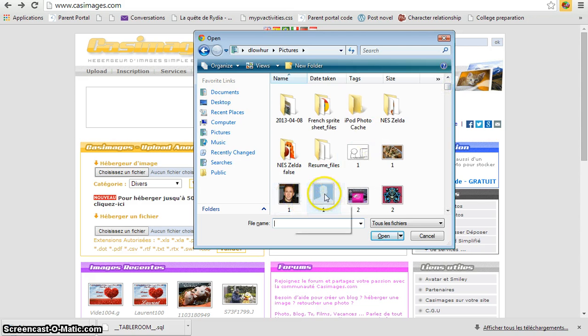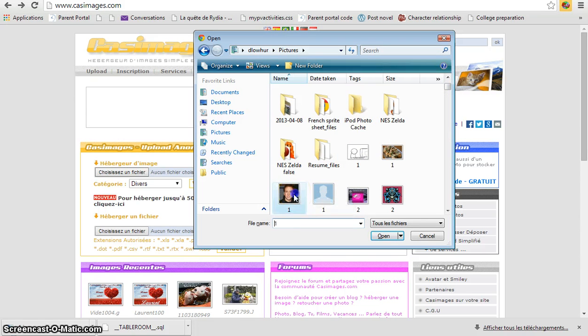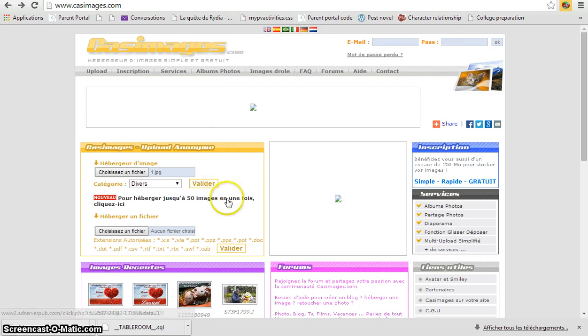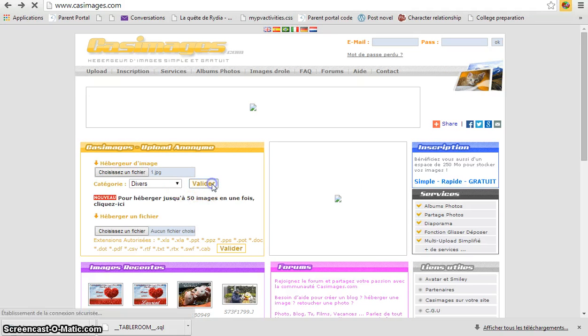I'm going to choose this one and then you would upload it.